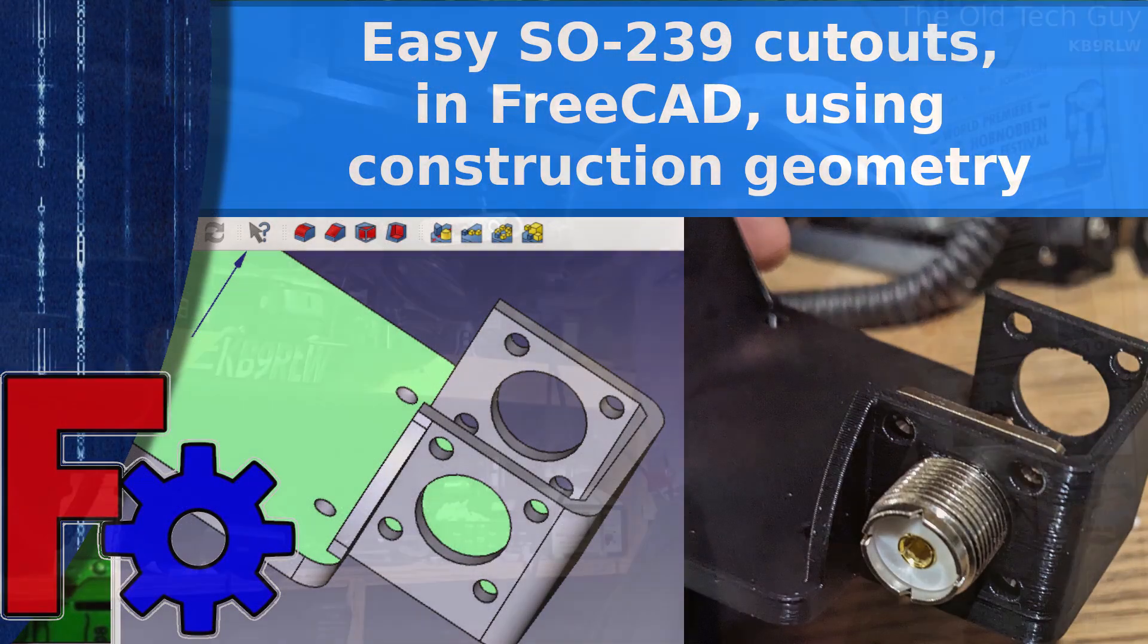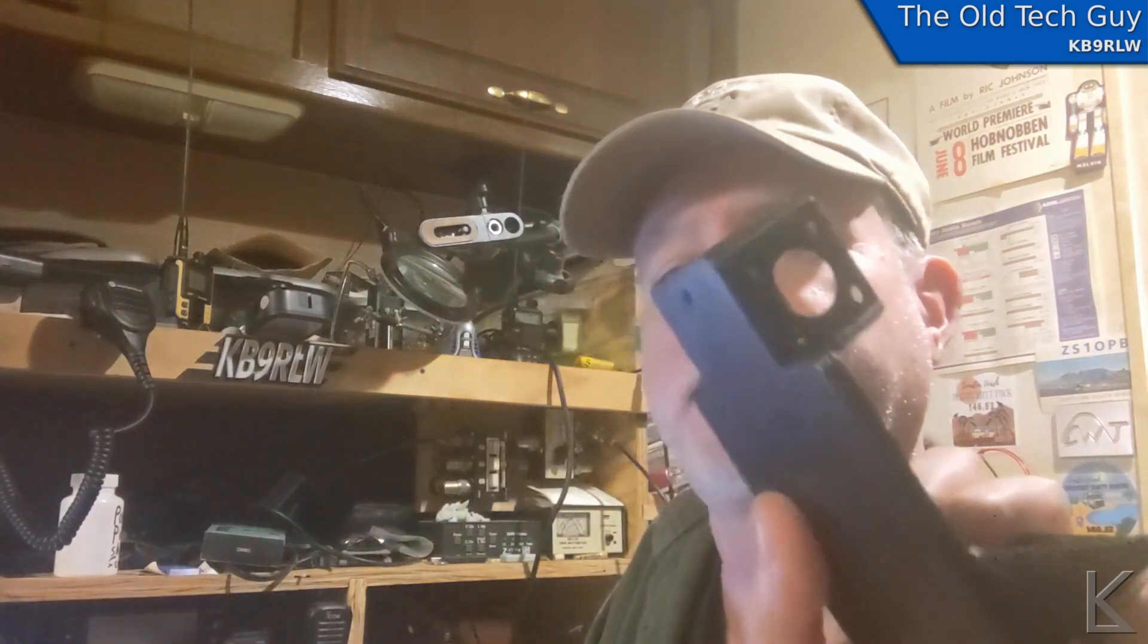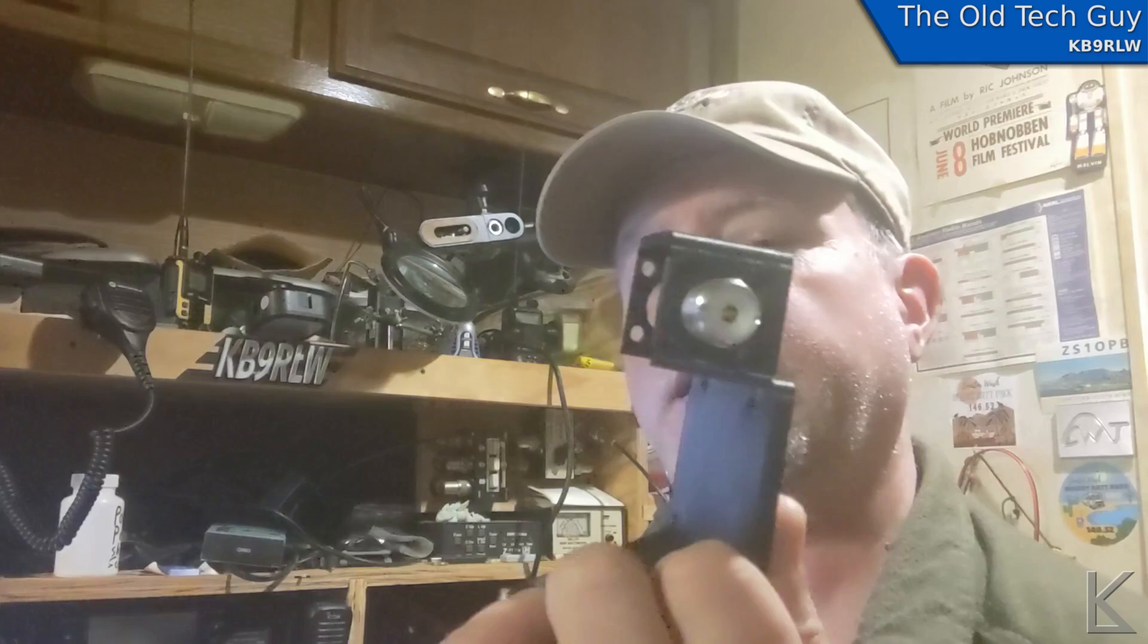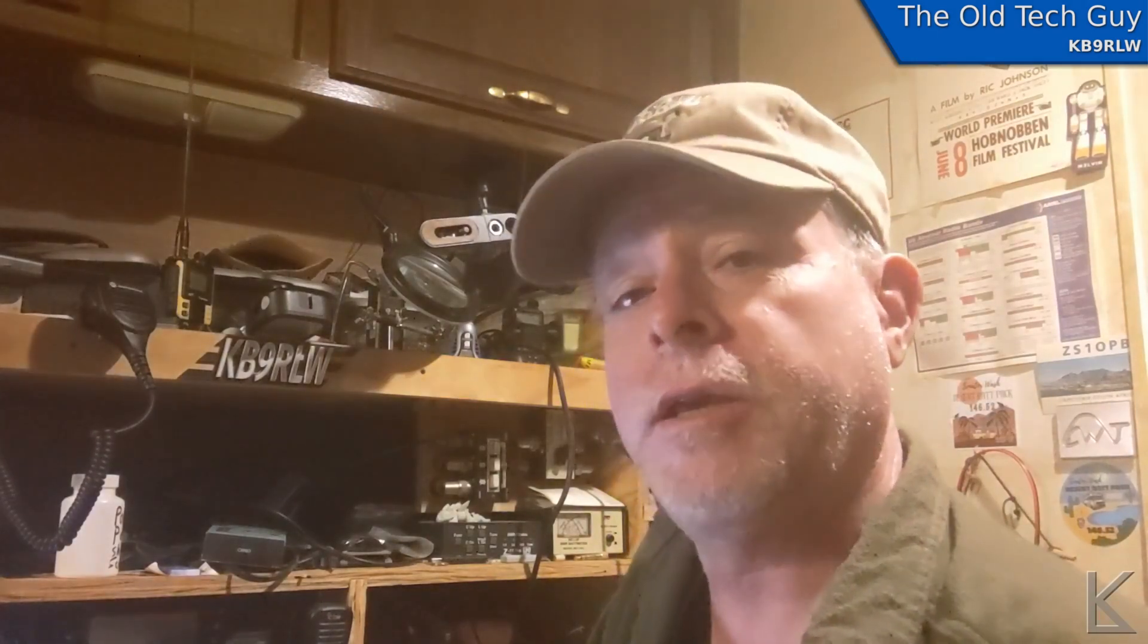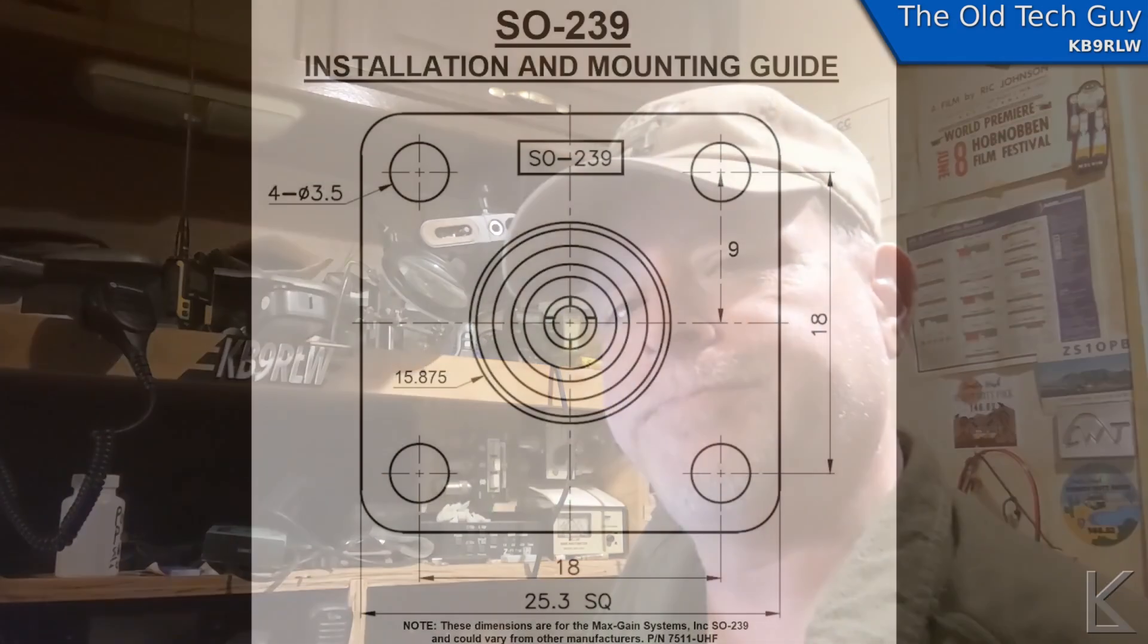Hello YouTubers, fellow hams and 3D printing enthusiasts. Have you ever wanted to add an SO-239 to your 3D printed models and make that cutout for it with the holes for the screws and the main connector? It's really easy. You can draw it in FreeCAD in less than a minute with a trick using construction geometry. I'm going to show you how. Let's go.